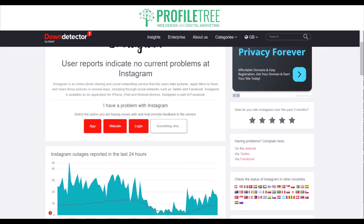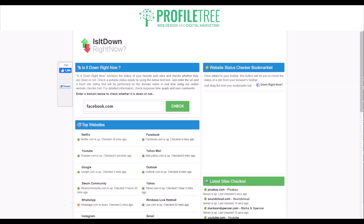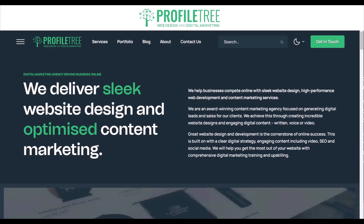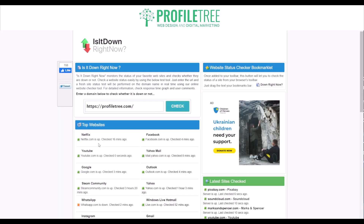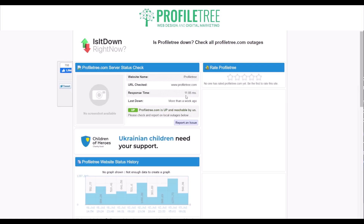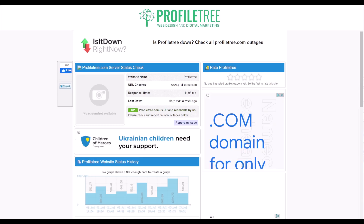You can use Down Detector, and you may also know Okla — they do a couple of plugins as well. Another great URL to use for checking if a website is down is "Is It Down Right Now." You can check Facebook, or use our own one here — Profile Tree — and add our URL in. We'll get a detailed response specifying the website name, the URL checked, response time which is 11.05ms, and last down more than a week ago. So everything is all good with this website.